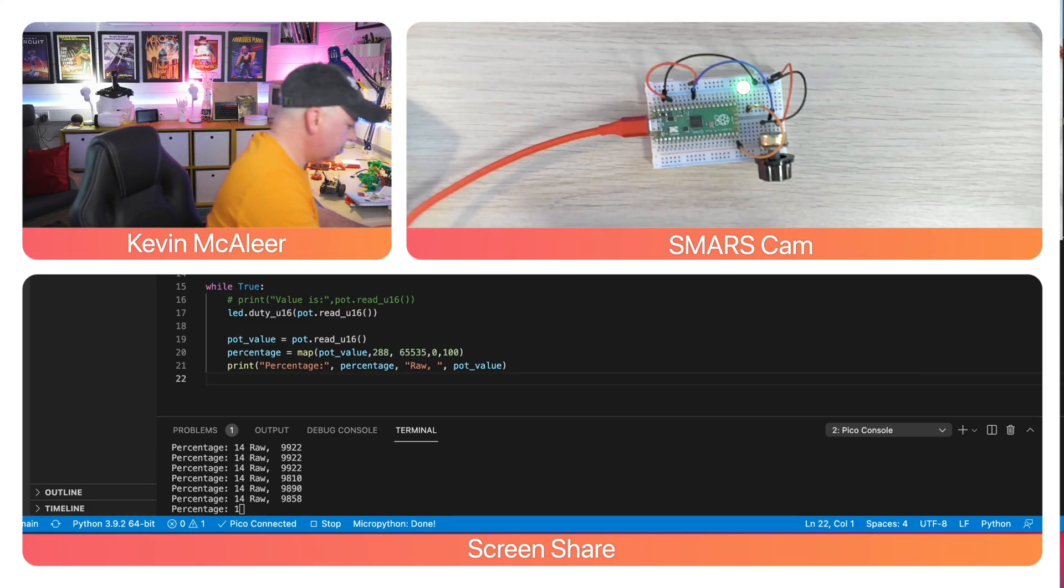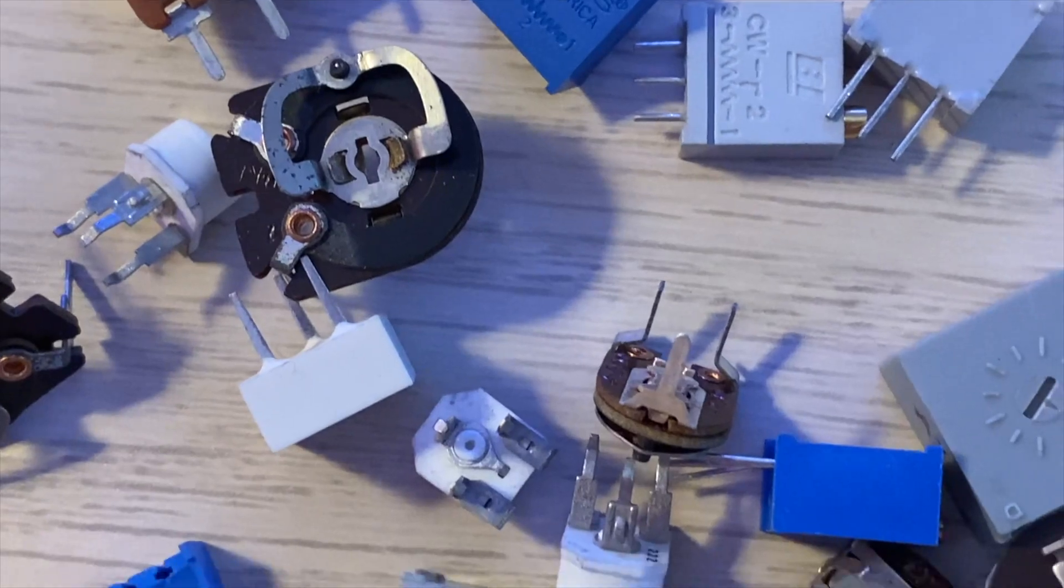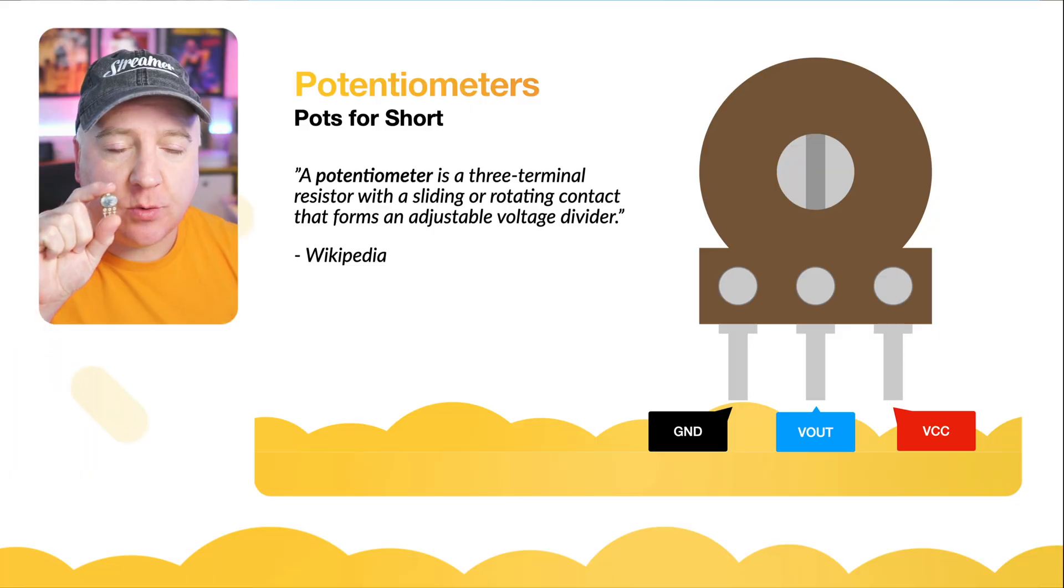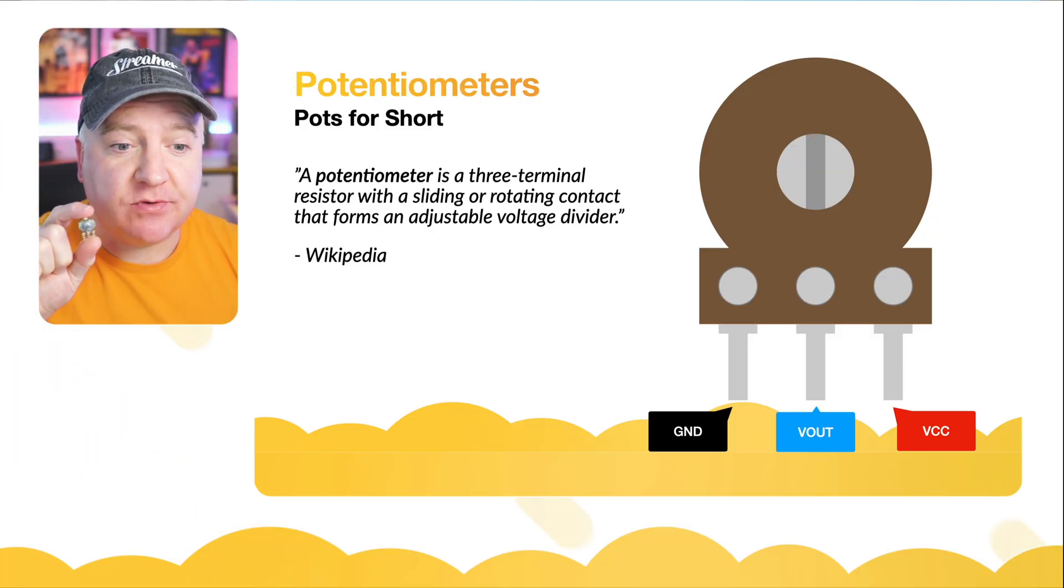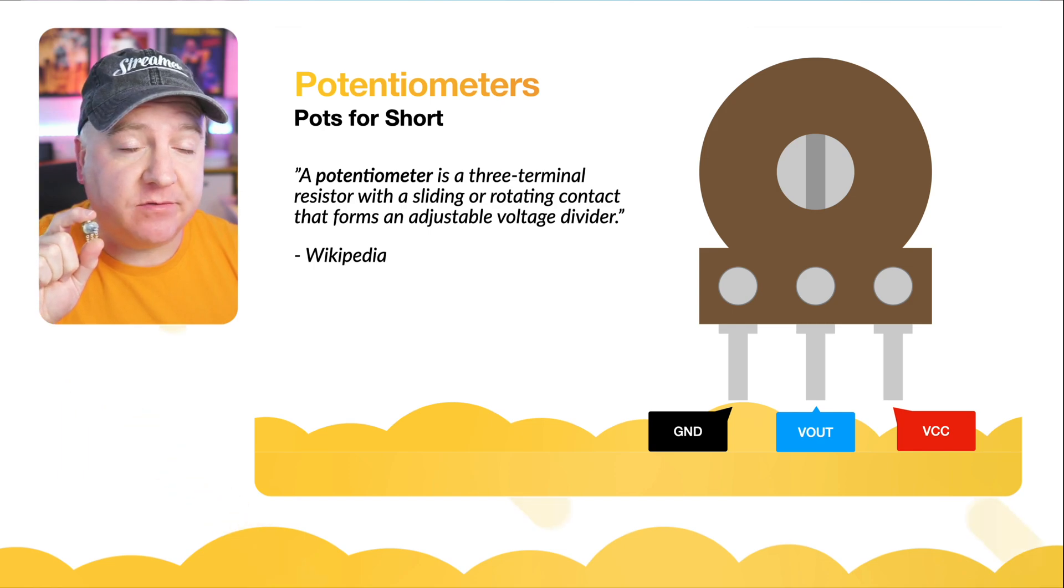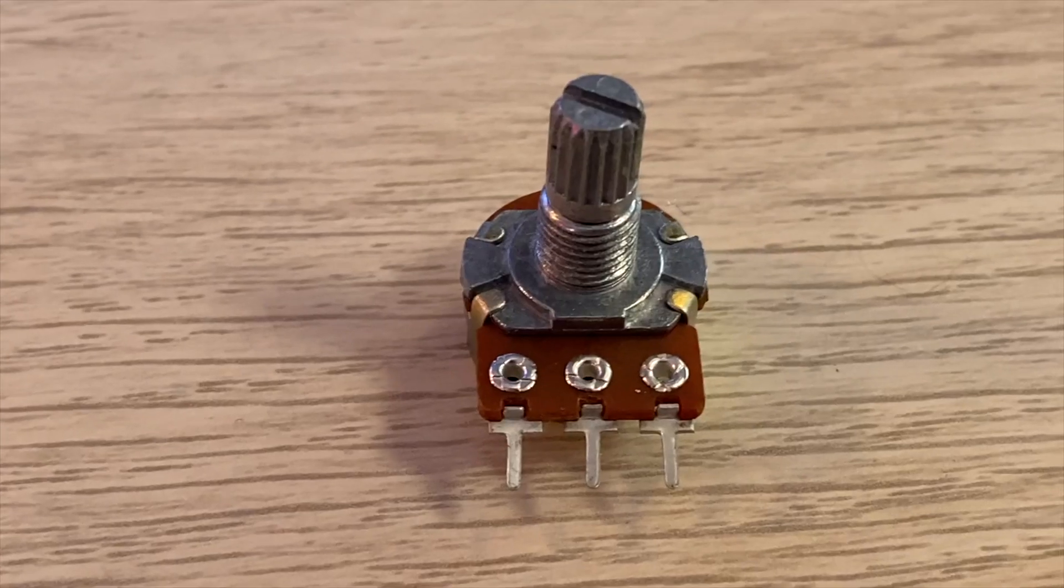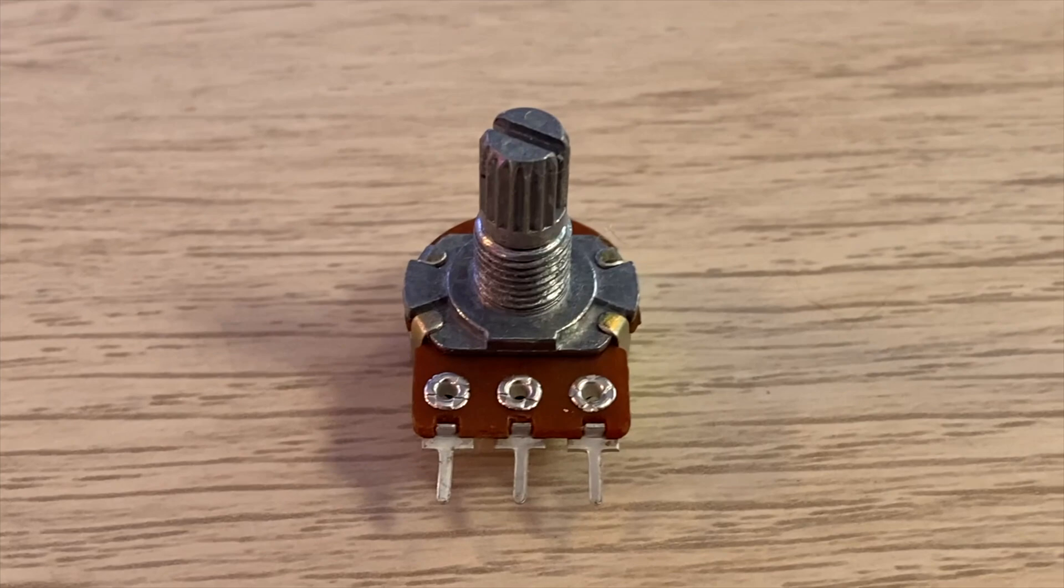Our potentiometer has three legs: we have a ground, we have a voltage in, and we have the voltage out. The voltage out is where we read the analog values into the Raspberry Pi Pico.